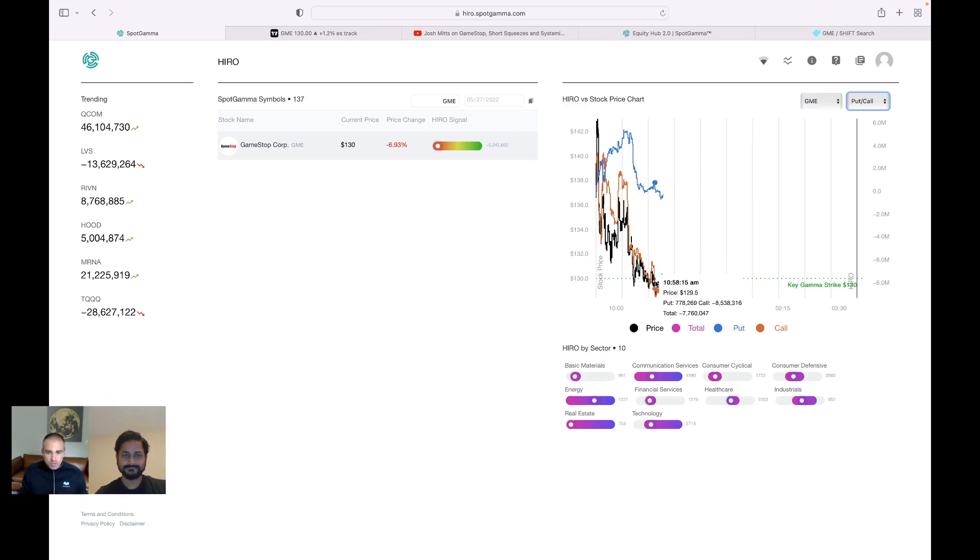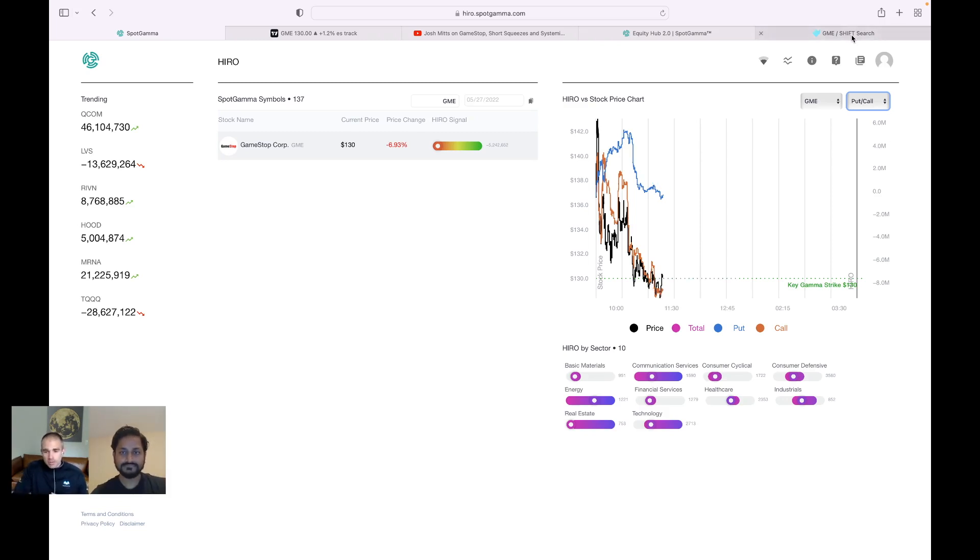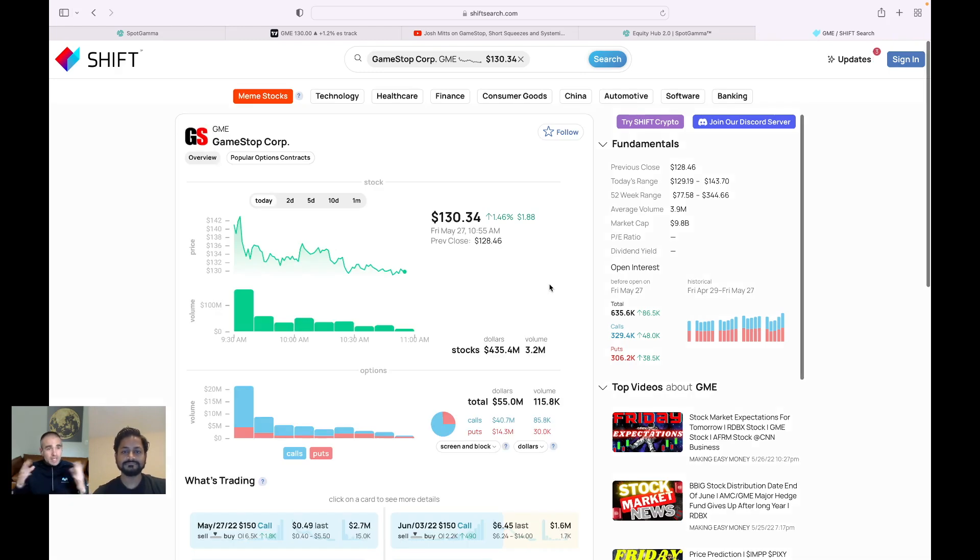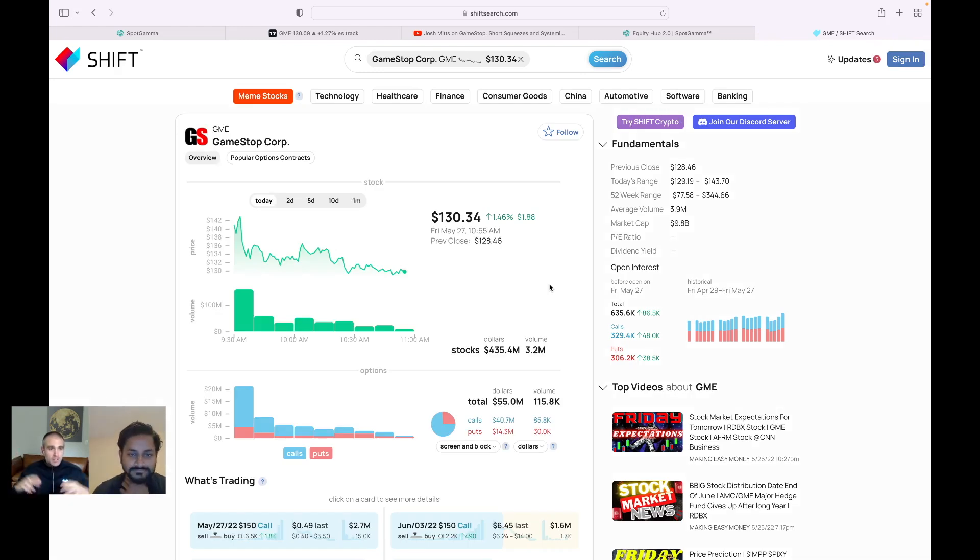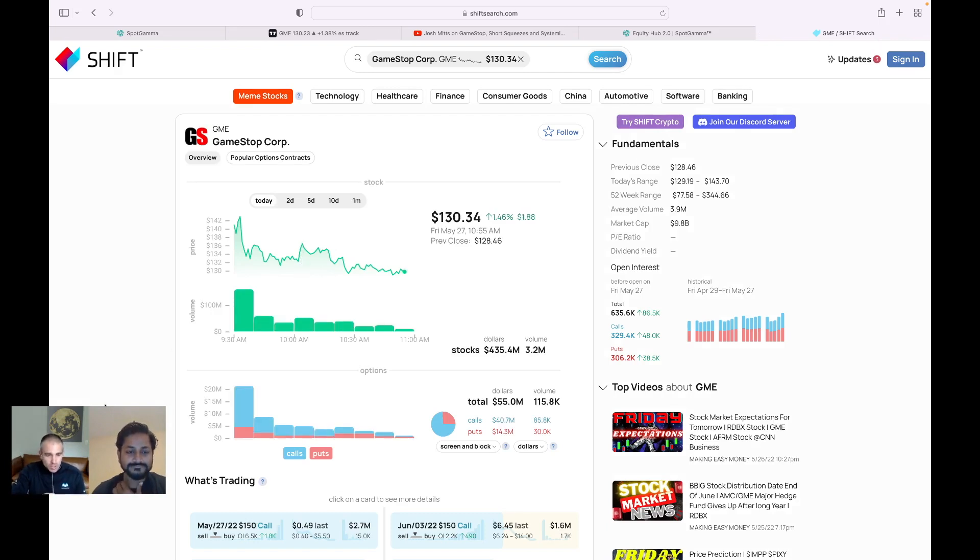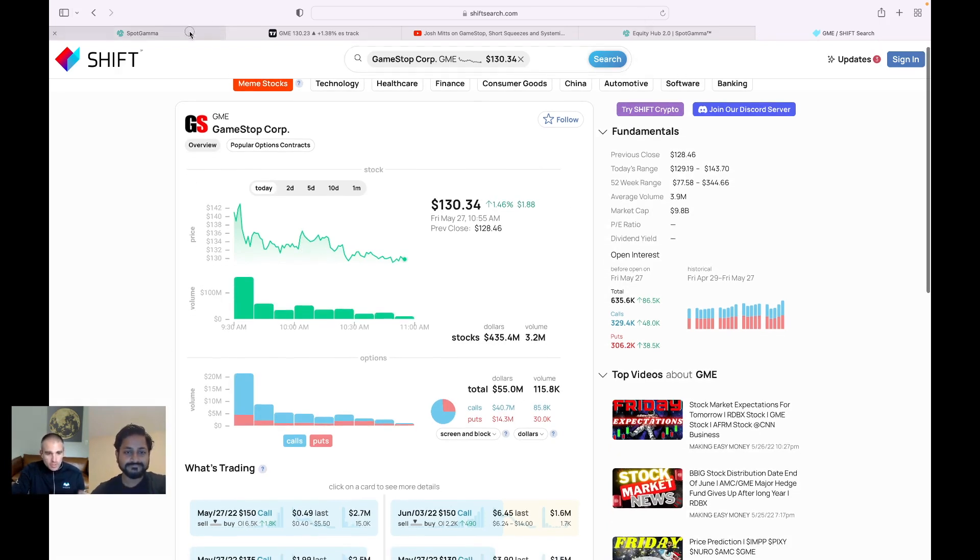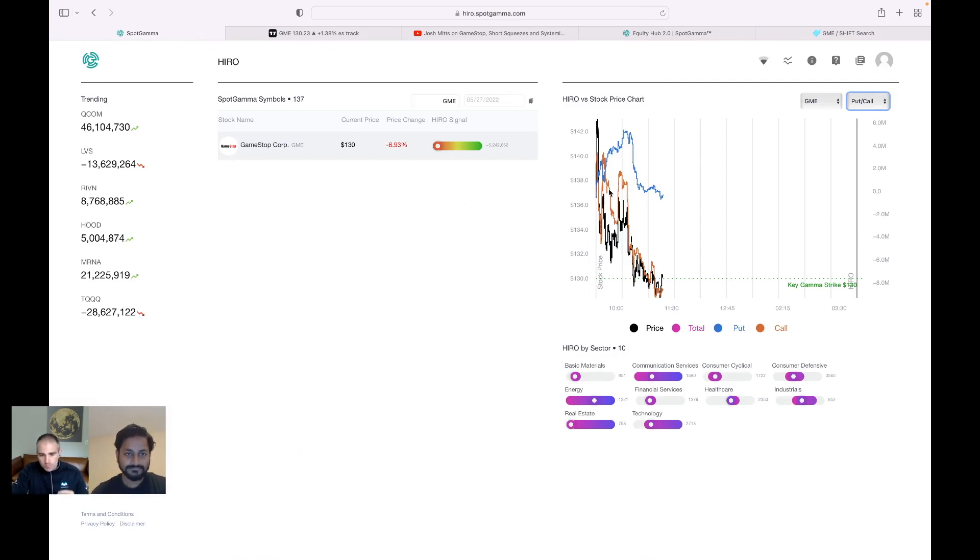So now that I've given the spot gamma overview, now we can flip over to shift and you're going to see the power of saying, okay, now that spot gamma has laid out the 30,000 foot view, let's dig into exactly what is trading. So what I want to note here is it was around, let's call it 1020, that this negative delta flow started to come into the market.